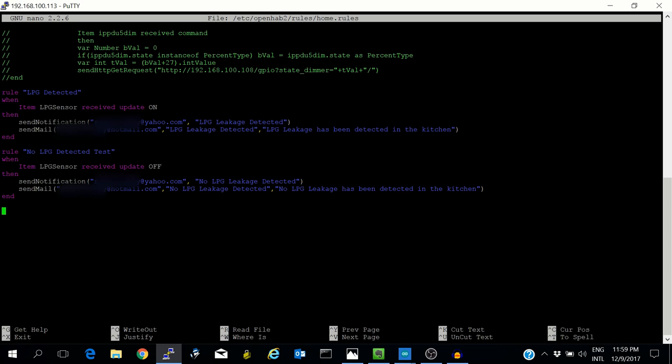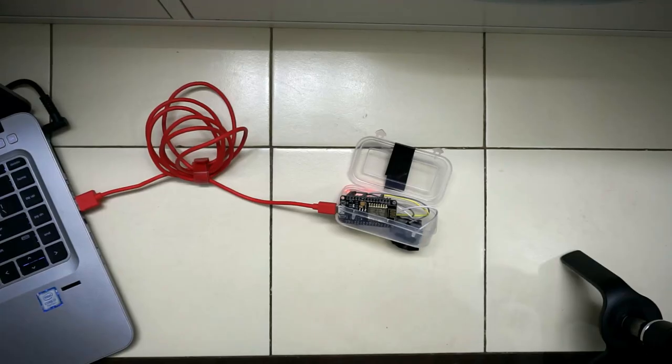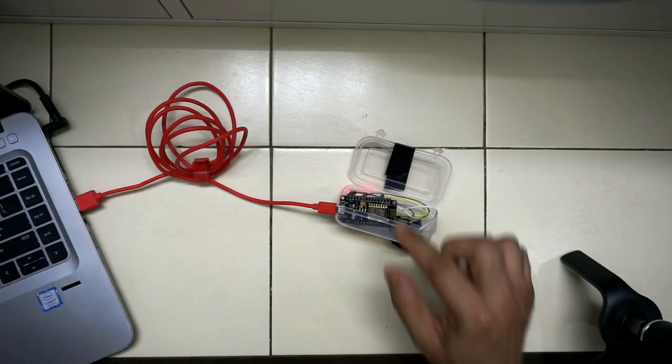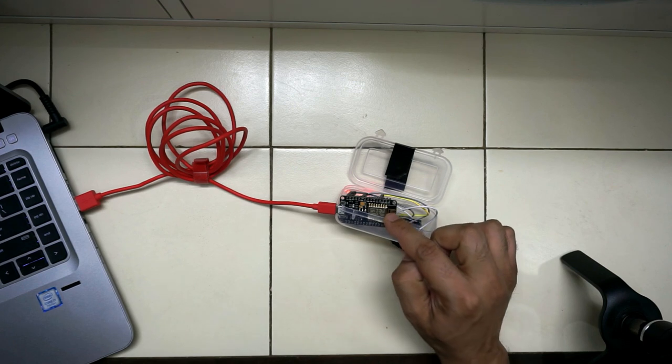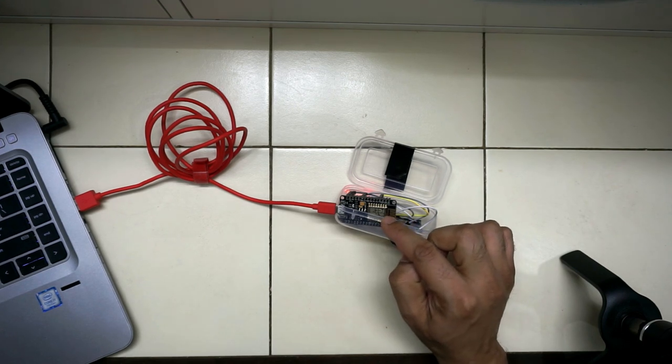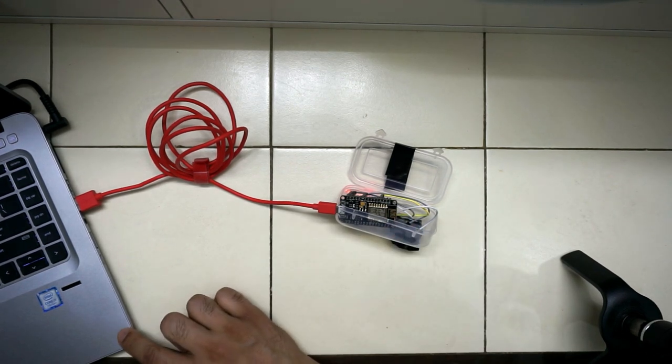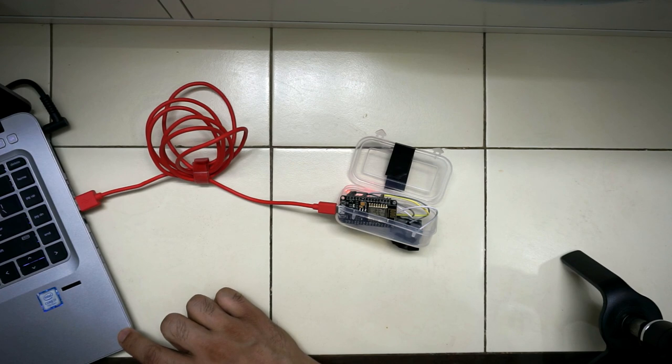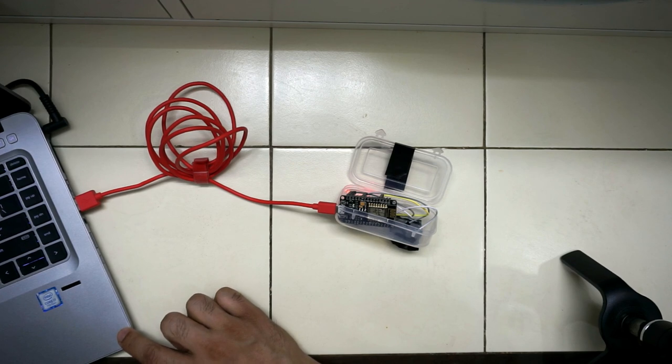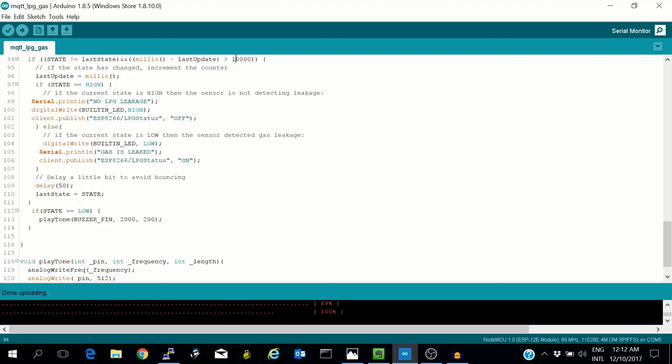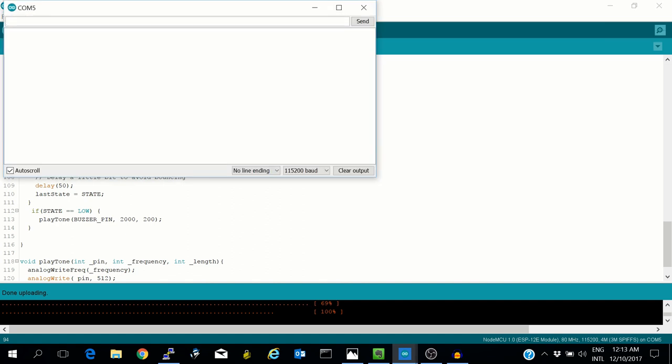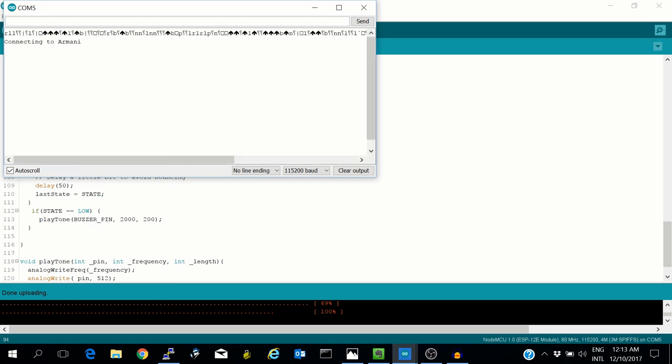Let's head over to the demo. I have connected this ESP8266 to my laptop for power and serial debugging. Let's start the serial monitor. I'll reset the ESP8266. It has connected to my WiFi network and also to the MQTT server.